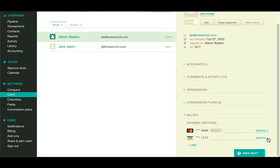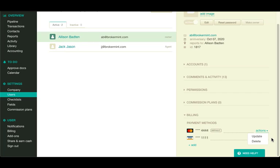click on actions to the right of a payment method and select update, make default, or delete from the drop-down menu. Complete the operation as prompted by the dialog that appears.